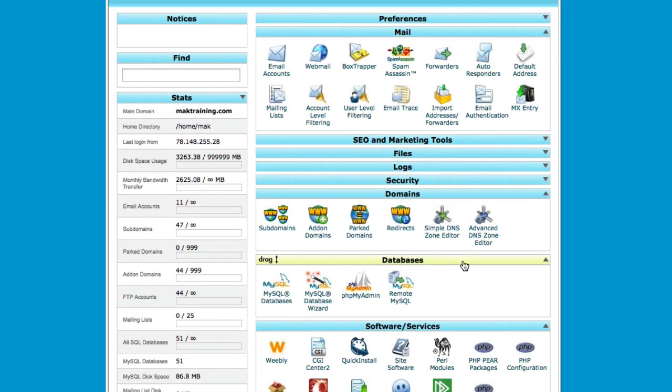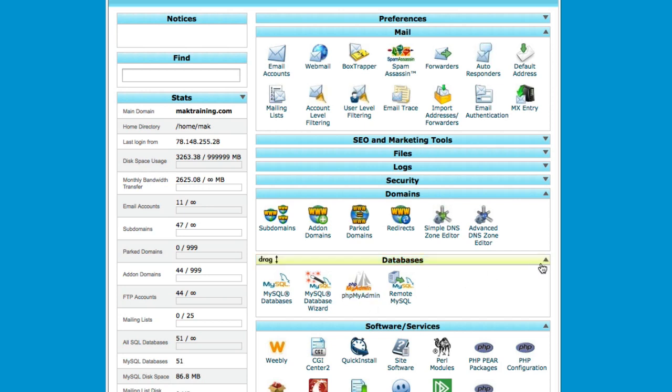Okay, databases. I hardly use this, but this is where, if you want to take a look at your databases for your server, or make a few changes, or even download the database, you would use phpMyAdmin. But in most cases, you won't need to do that.